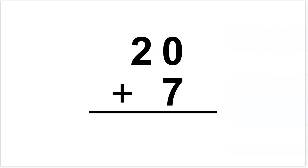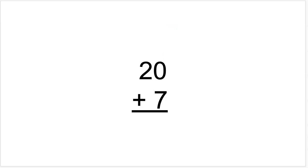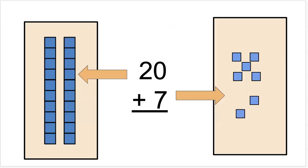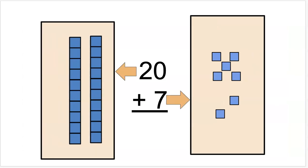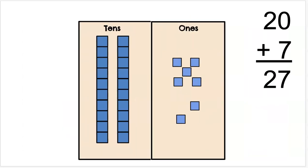The great thing about this trick is it works for any number that has zero in the ones place, like 20 plus 7. I can visualize the zero disappearing and the 7 taking that spot. That's one way to visualize it. If you prefer to visualize it with base 10 blocks, it's going to look like this. 27.